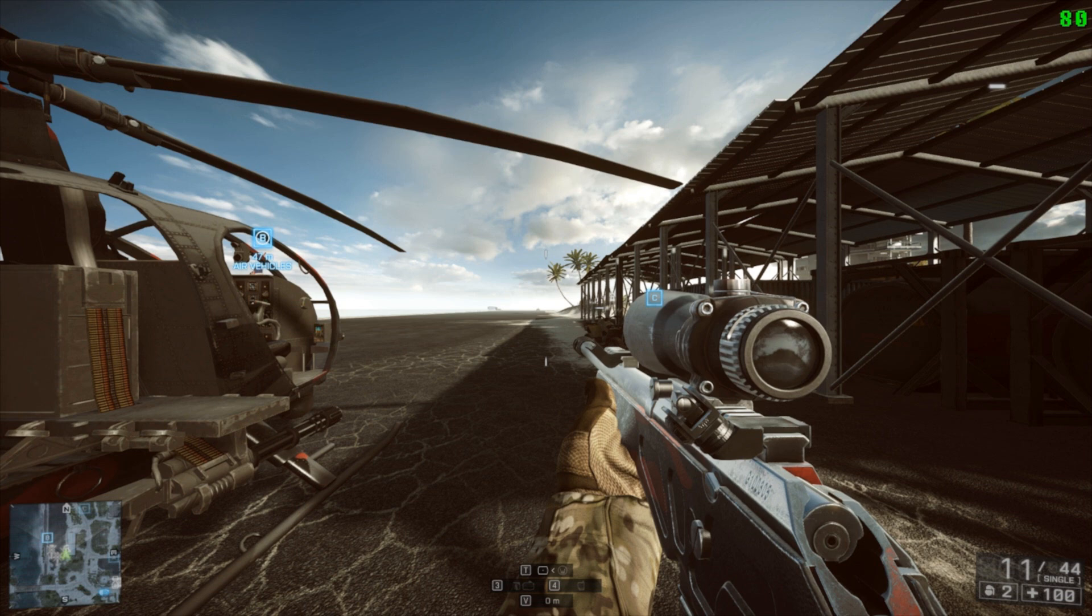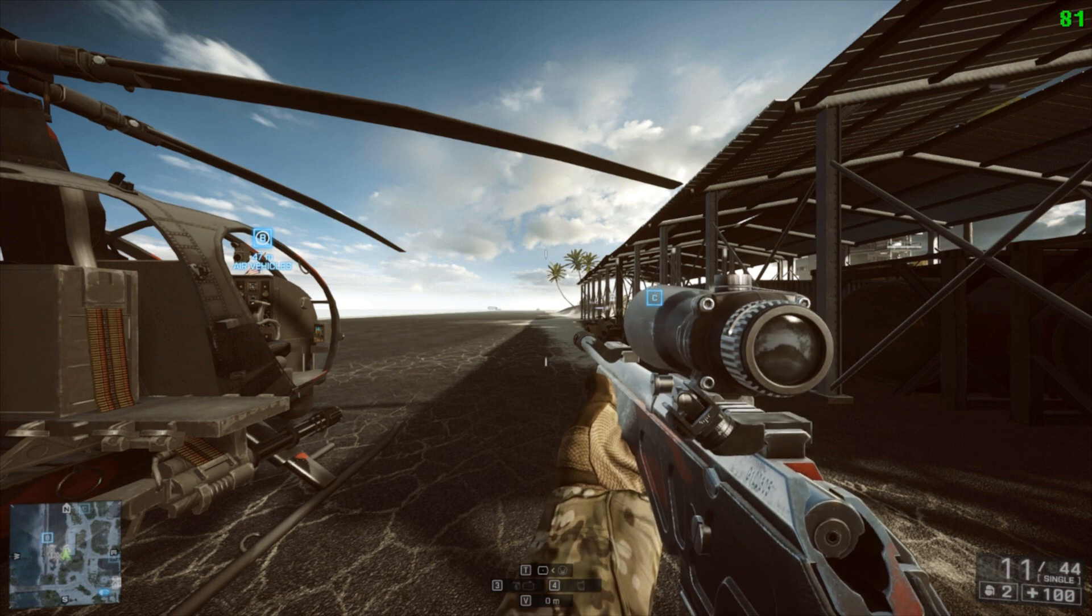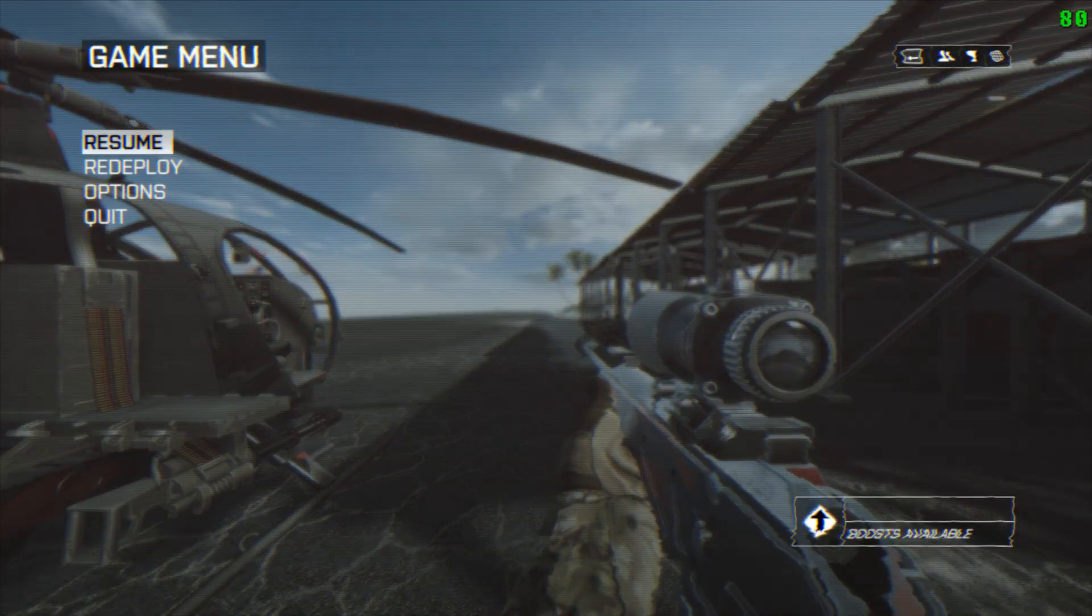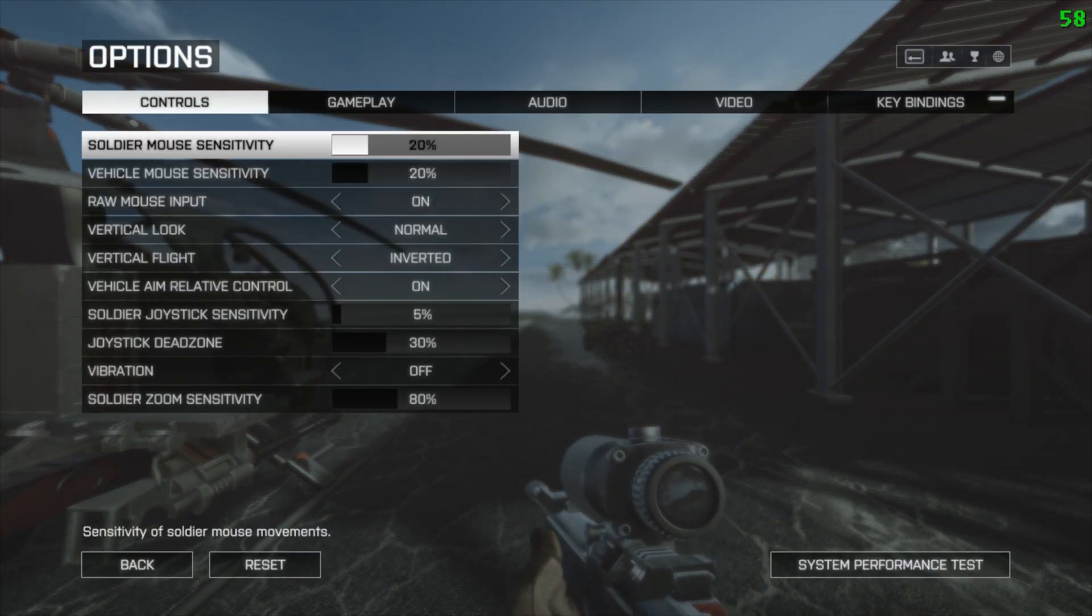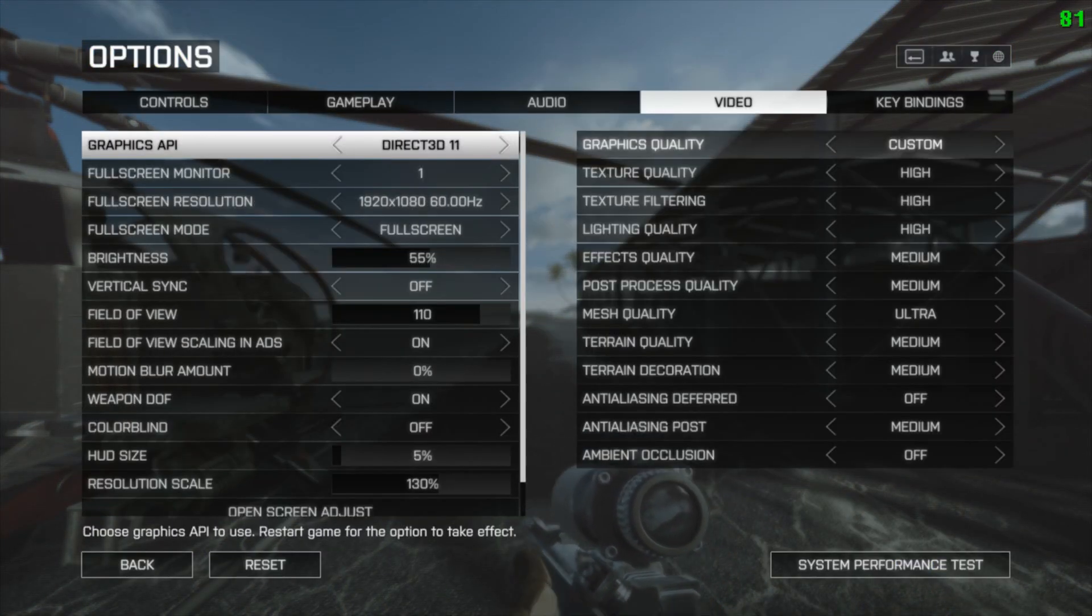As you know, Battlefield 4 is a 64-bit application, so it normally wouldn't work. In this video I'm going to show you how to use it with the 64-bit version of BF4.